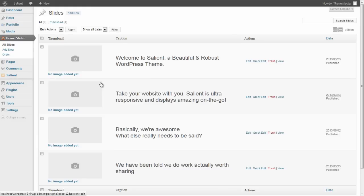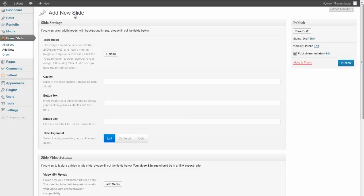You can see all of the slides that have been imported already, but let's create a new slide. Alright, so from here, the first thing we're going to want to do is upload an image.